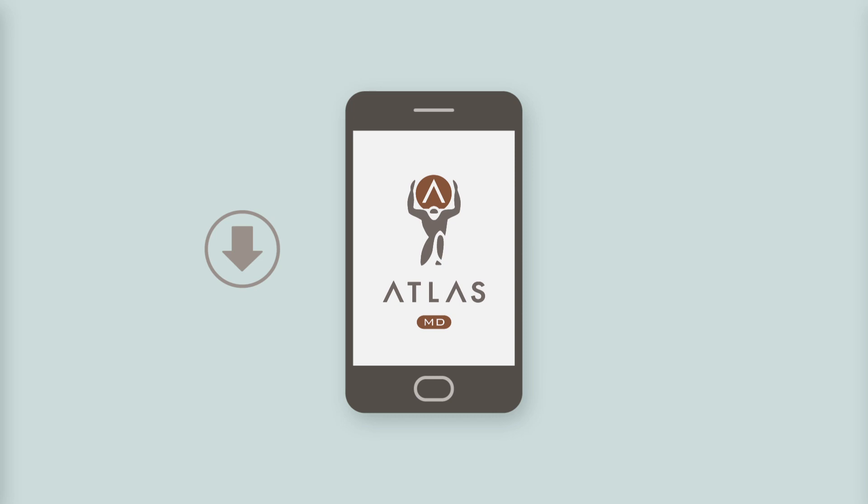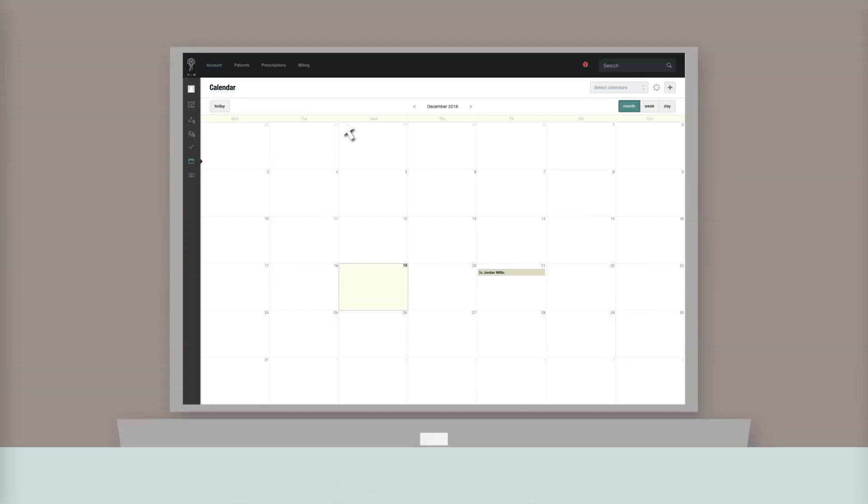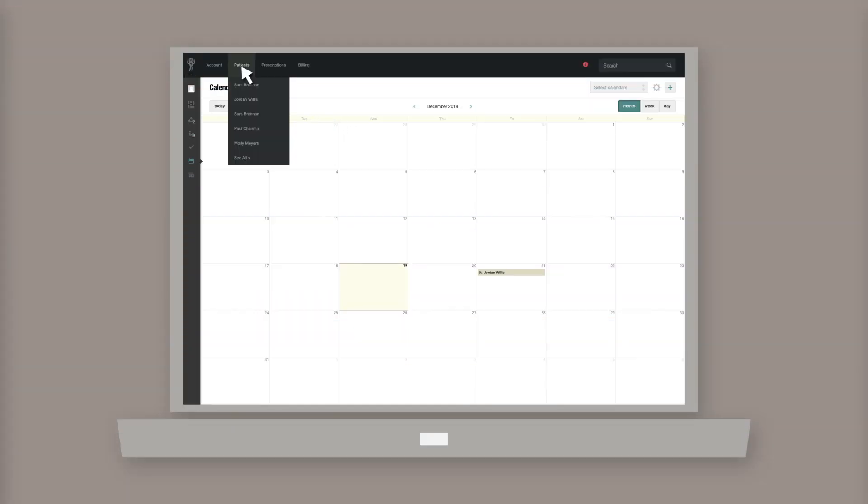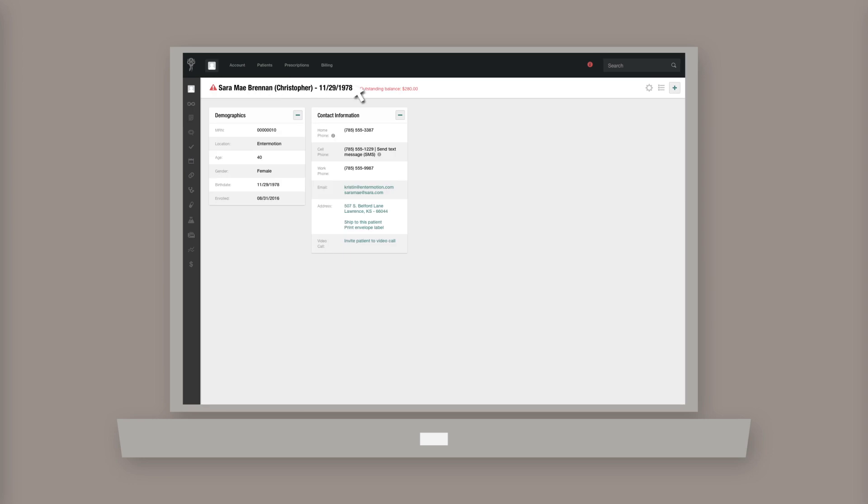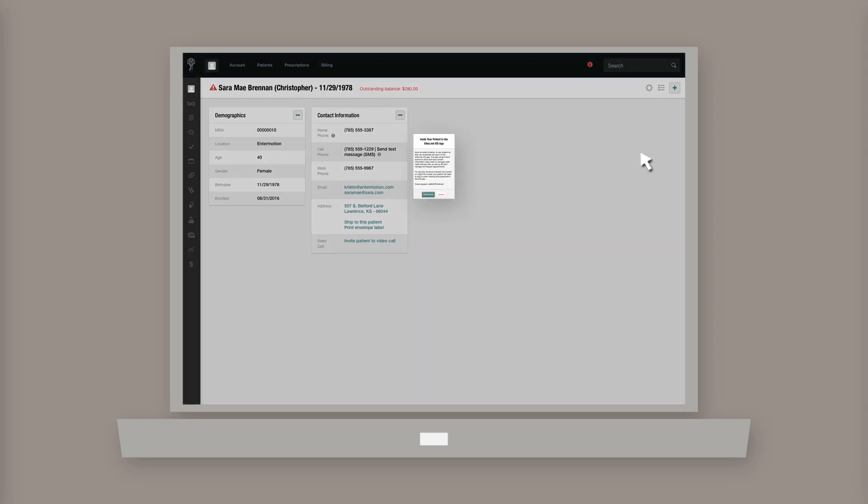To allow your patients to make appointments with you directly, navigate to the patient's page and select the gear icon in the top right corner of the screen. Then select Send iOS App Invite.